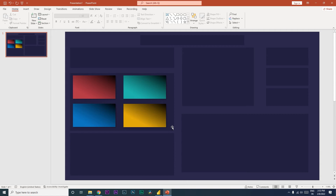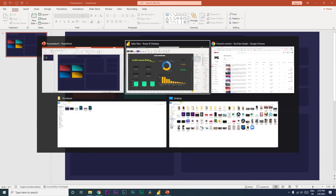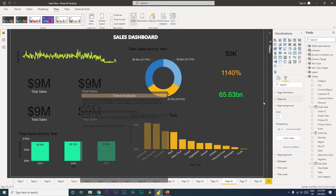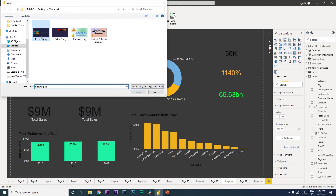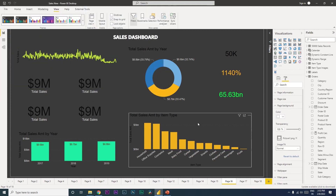For example, I have created this design using PowerPoint, which you can also create based on your requirements. If you want to learn how to create something like this, I'll leave a link in the description below. To add it, go to the Format tab and under Page Background, click on Add Image, then select the image you created from PowerPoint.